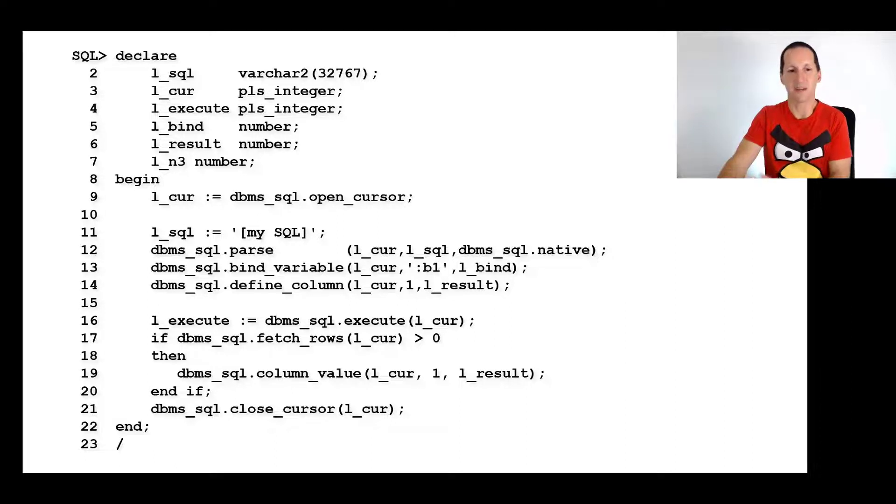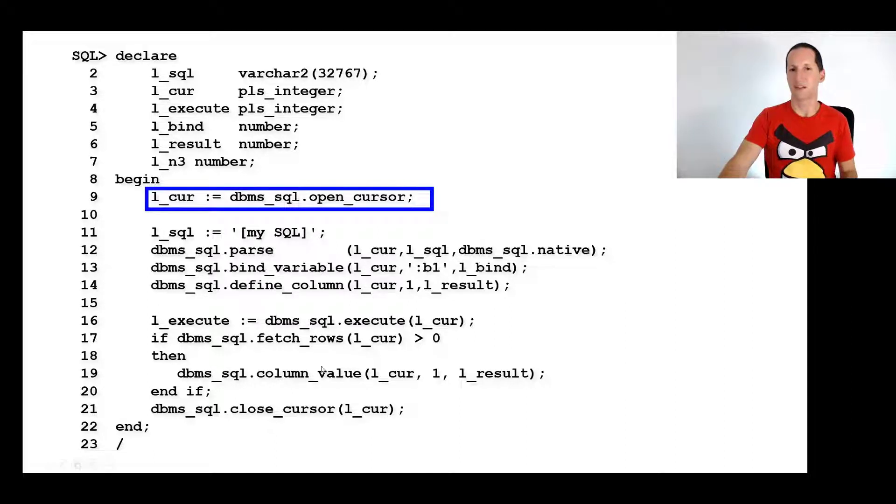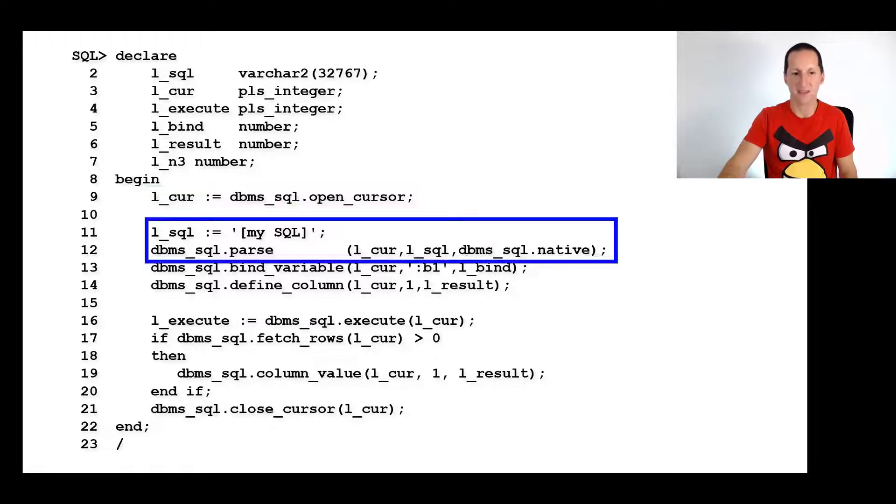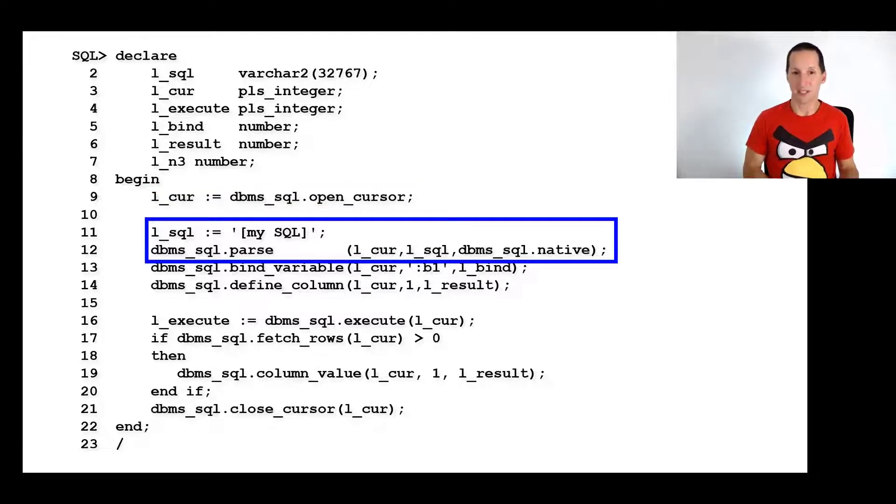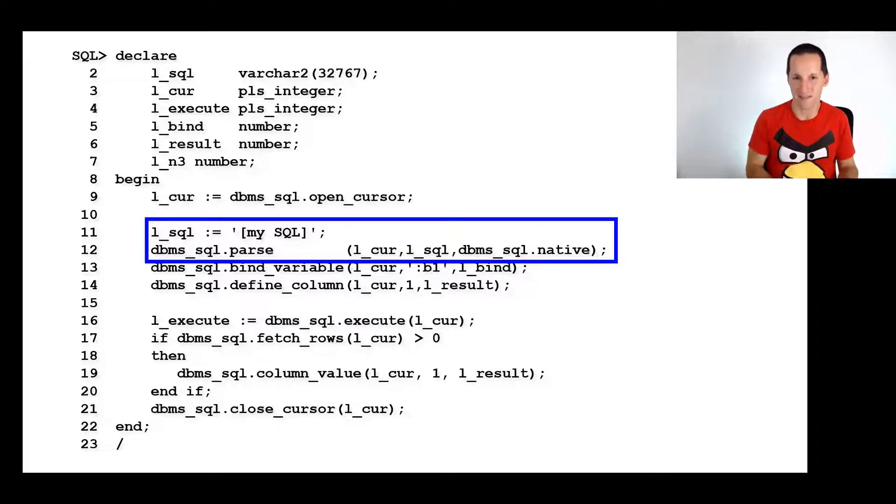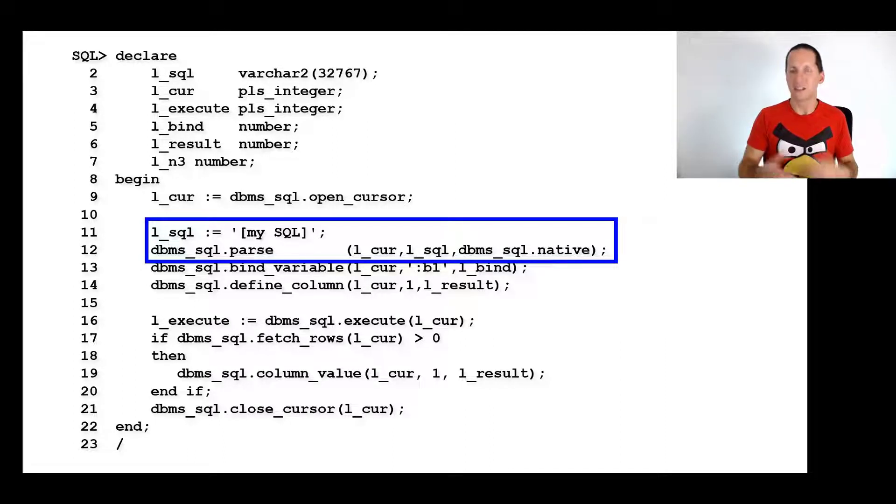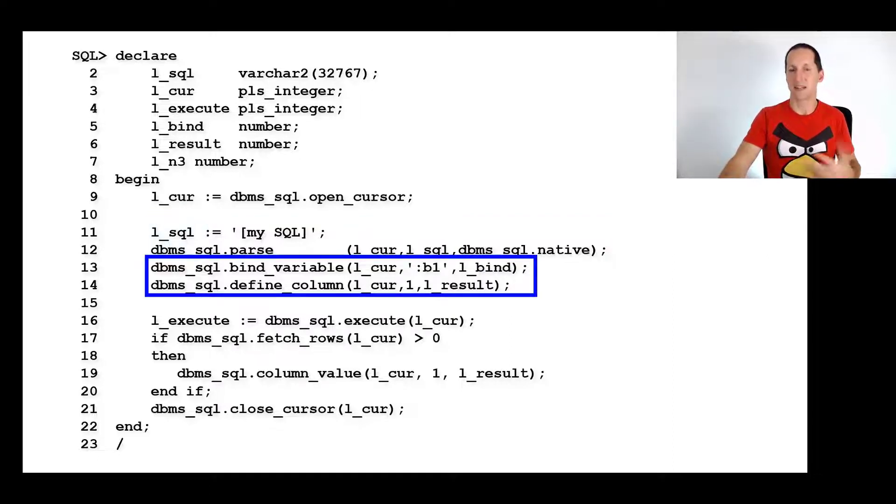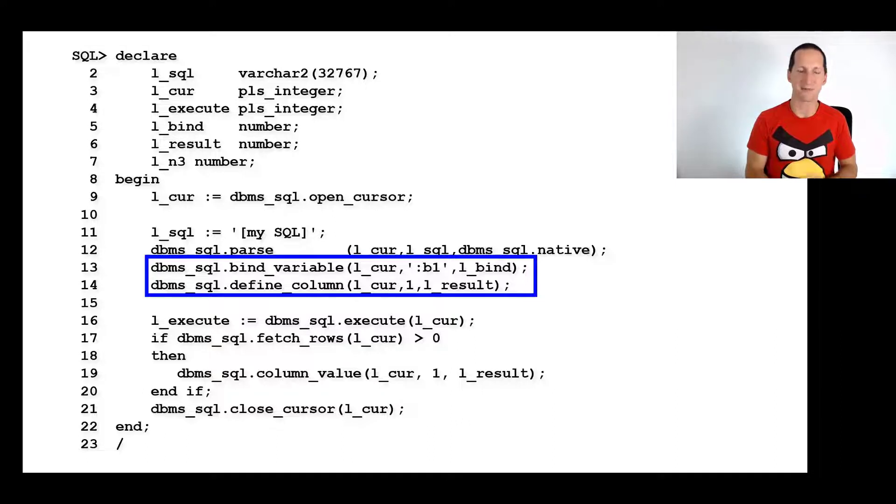The first thing is we open a cursor to get access to an area of memory in which we can do our processing. Then we would parse our SQL to check the SQL for its syntactic validity, semantic validity, and check all the privileges. We might bind some variables and define some result columns such that the database knows what the data types of the bind variables are and what those values are.